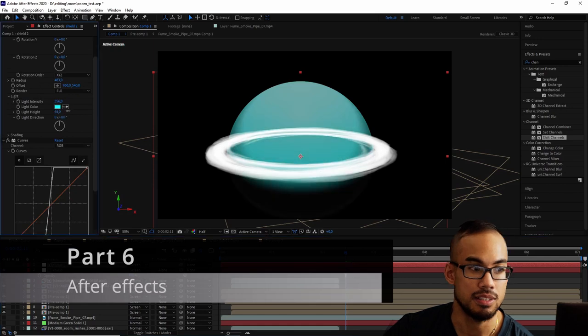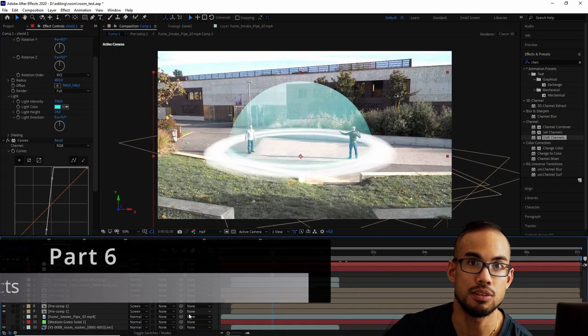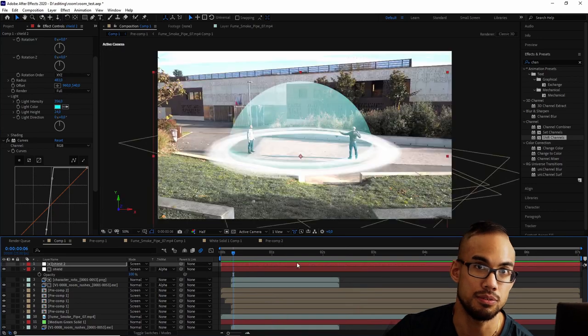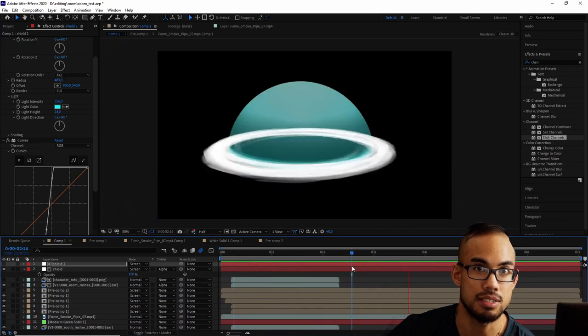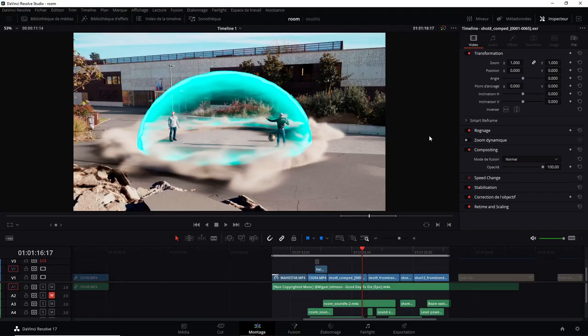And the last part, as a bonus, it's for those who still want to know how I've done the previous version with After Effects. Okay, so let's get started.